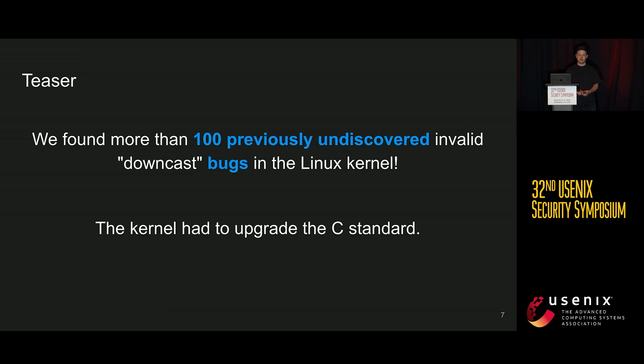Quick teaser: we found a hundred previously undiscovered invalid downcast bugs in the Linux kernel, and due to that the kernel had to upgrade their C standard.